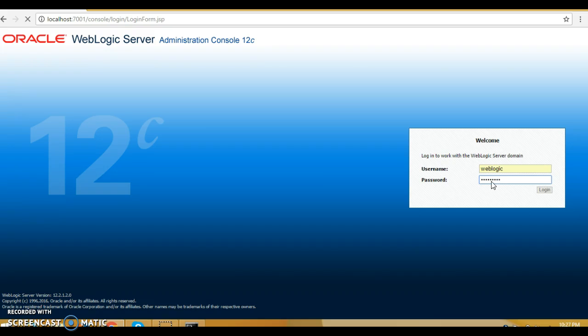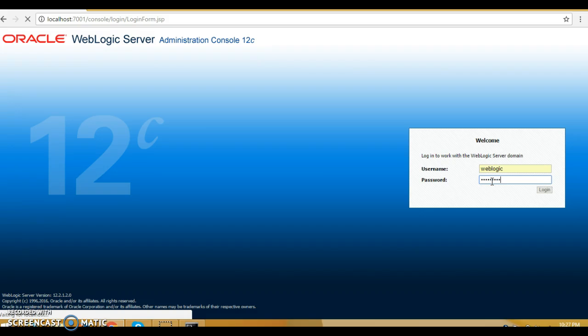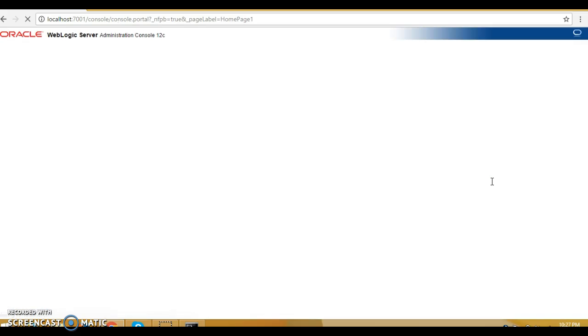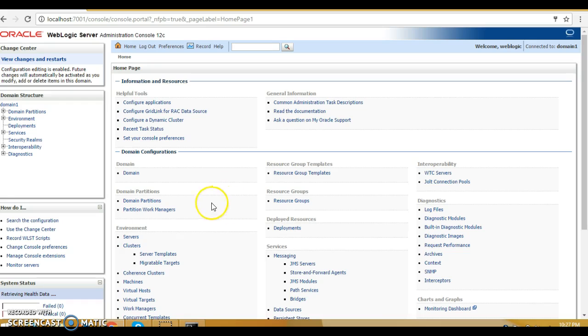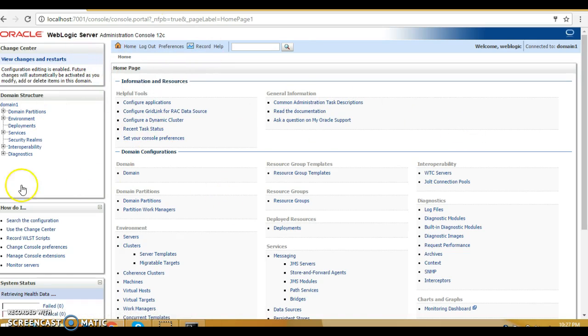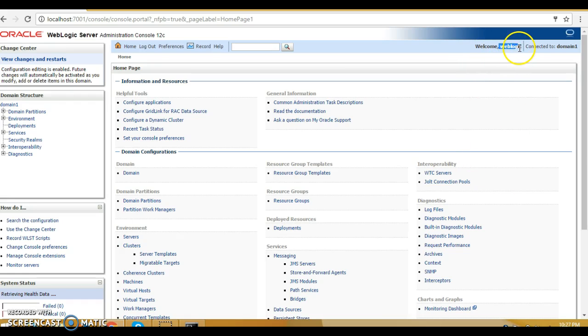Click on the login and wait for a few seconds. Now we have logged in into WebLogic and here you can see a lot of things we can do using WebLogic admin console. Here you can see it's saying welcome and the username is coming over here, and you're connected to the domain.